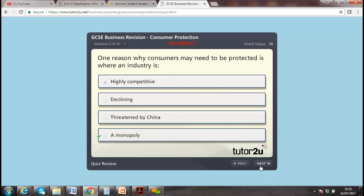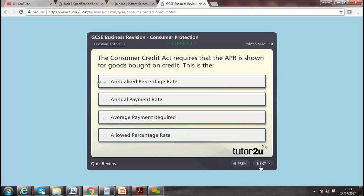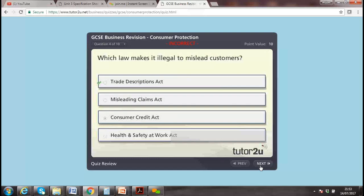One reason why customers may need to be protected is where an industry is a monopoly — if there is only one company, consumers can't be protected by competition, so we need consumer protection. The Trade Descriptions Act requires that the description of goods is correct — for example, if you say 10% sugar but the product is different, that description is wrong.